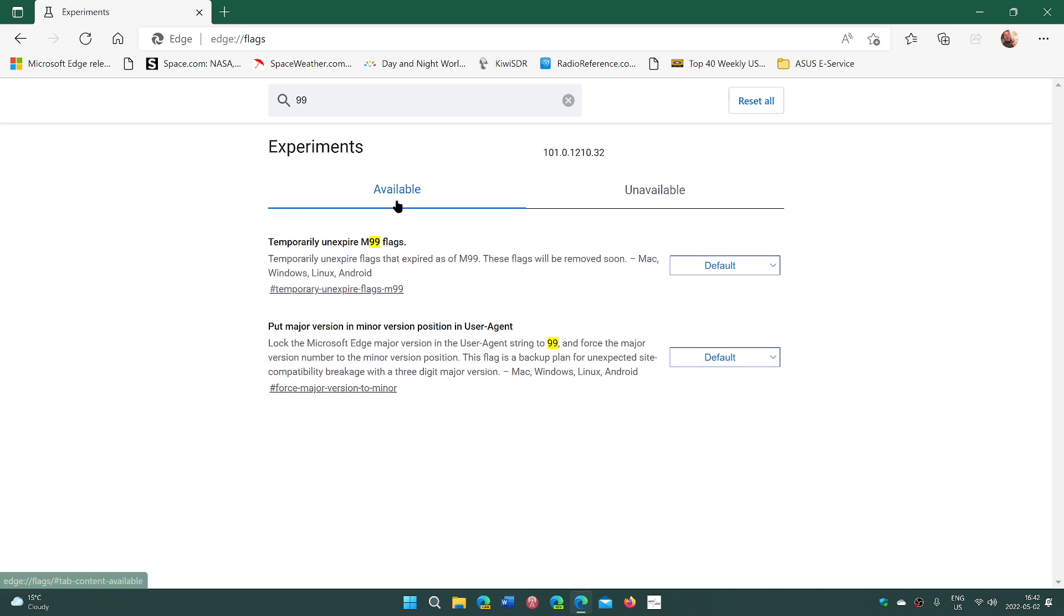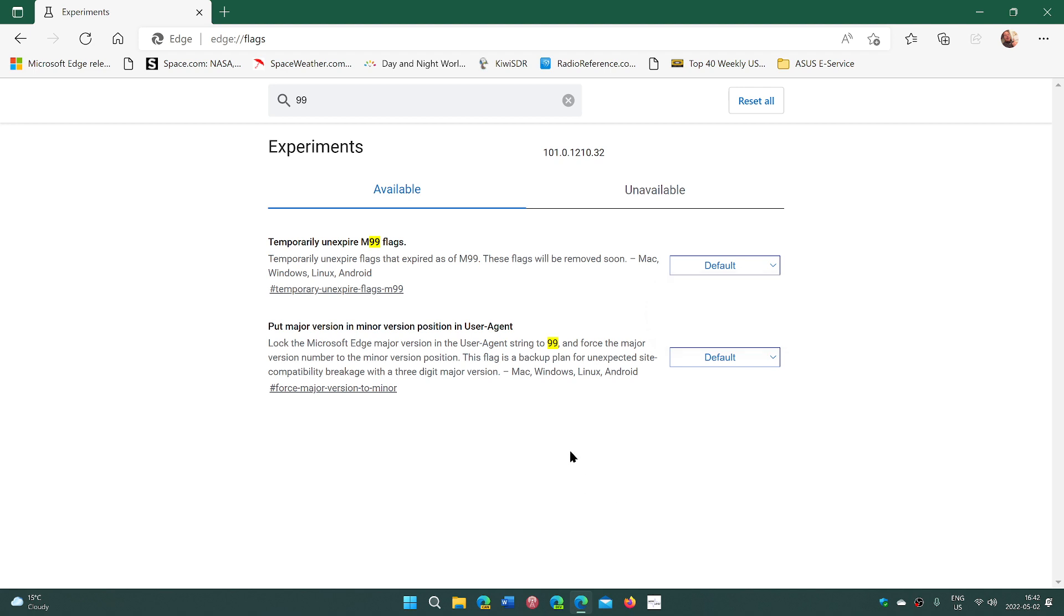The other one you can try also is temporary unexpired 99 flags. You can enable this too. What that means is that when they move to version 100, certain flags and certain strings in the browser were removed and will expire, meaning they're not used anymore.